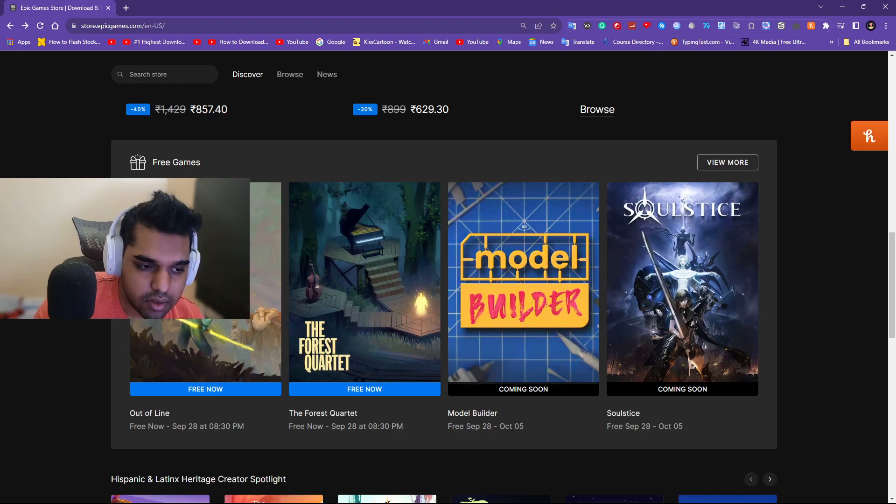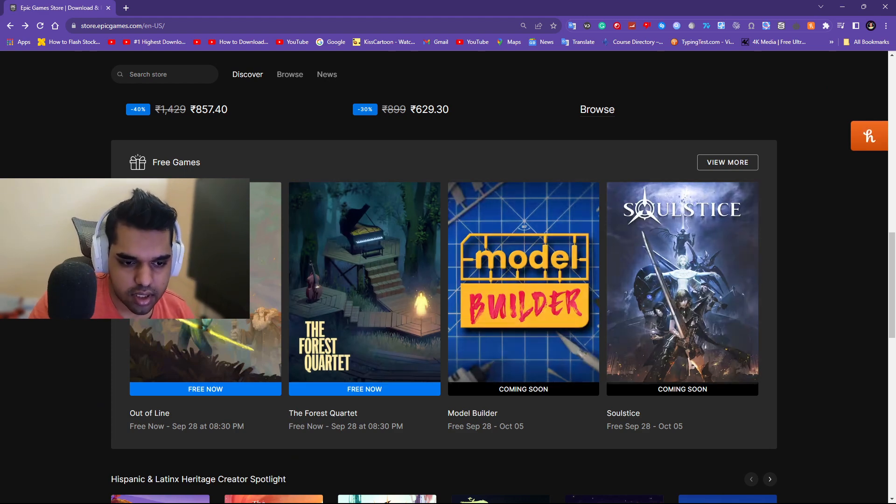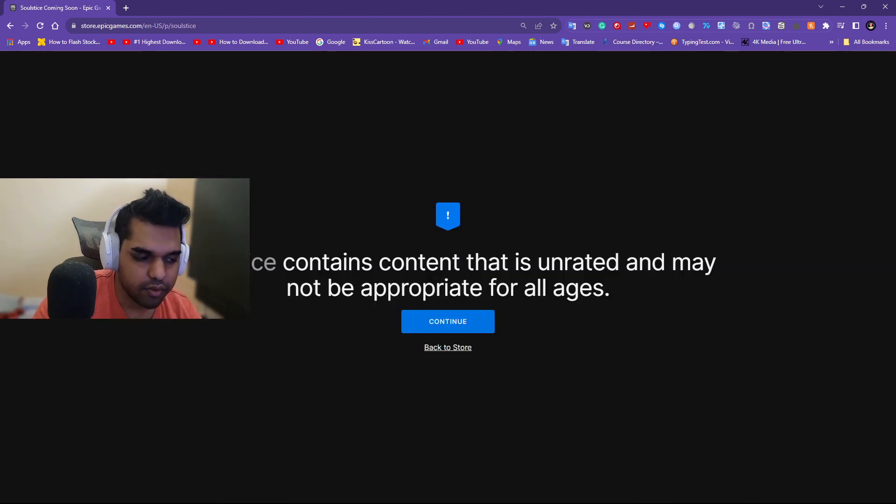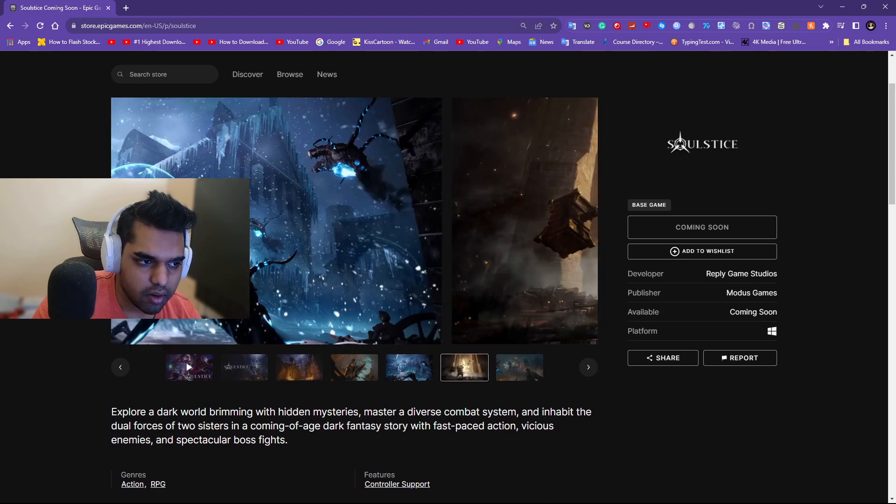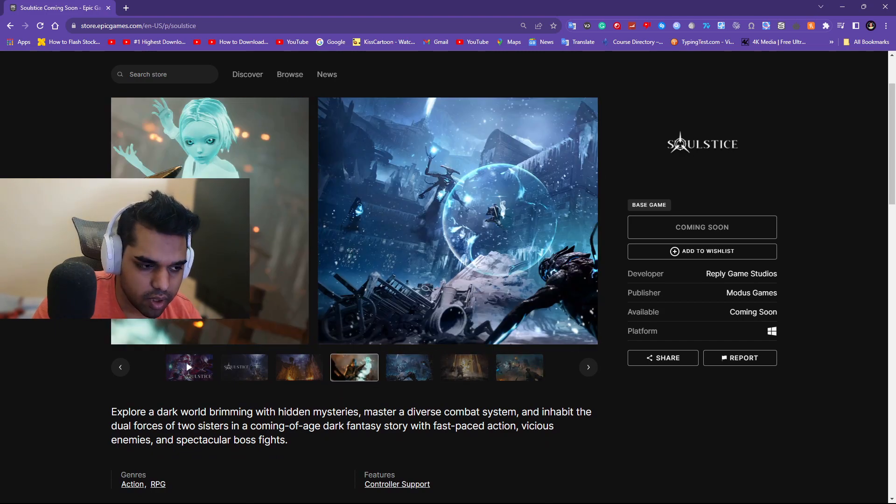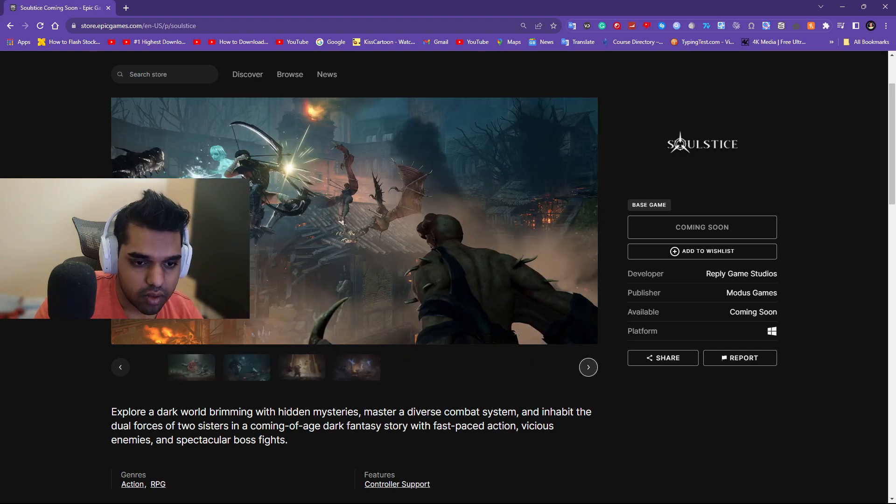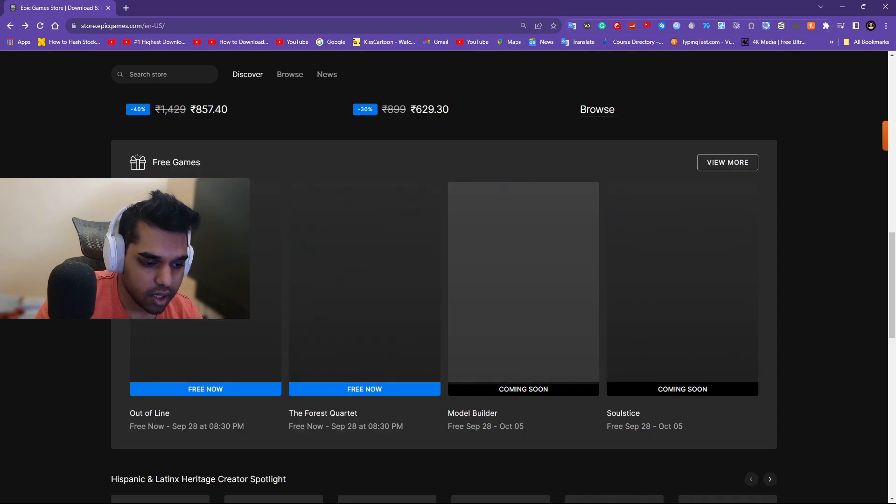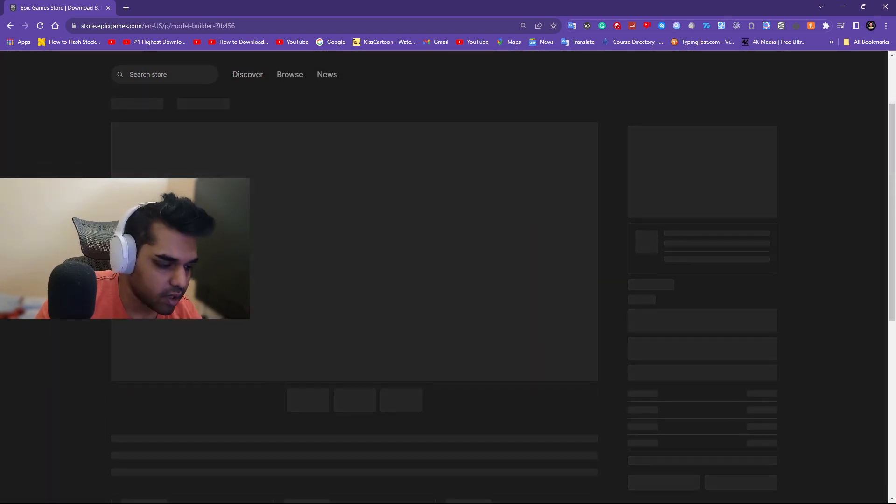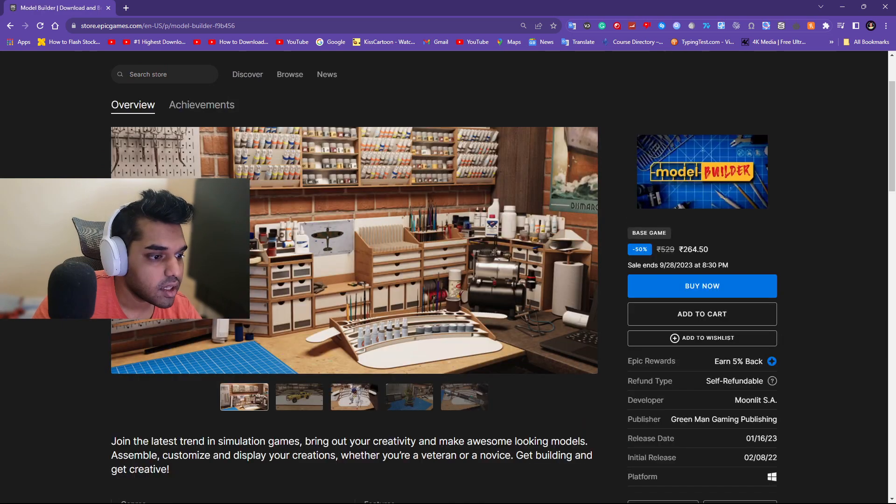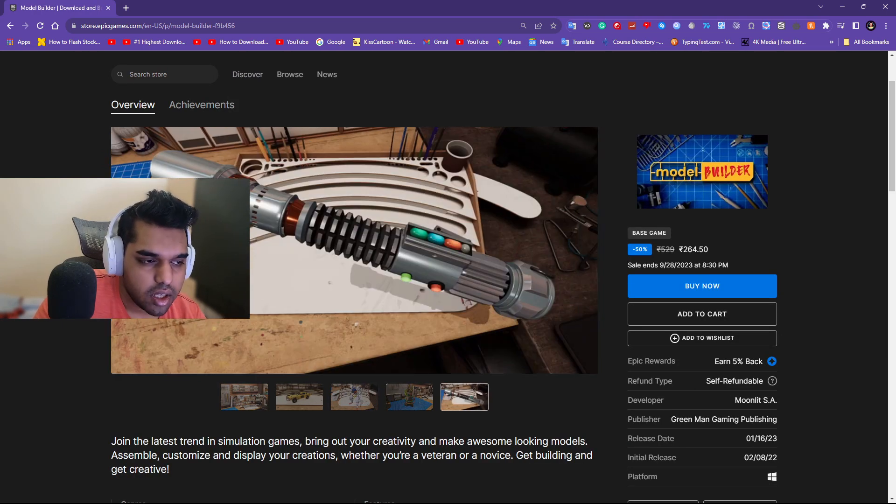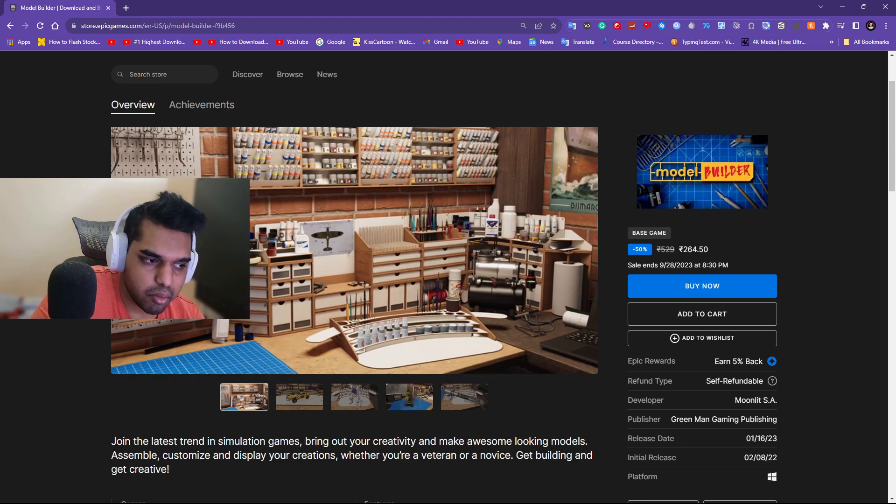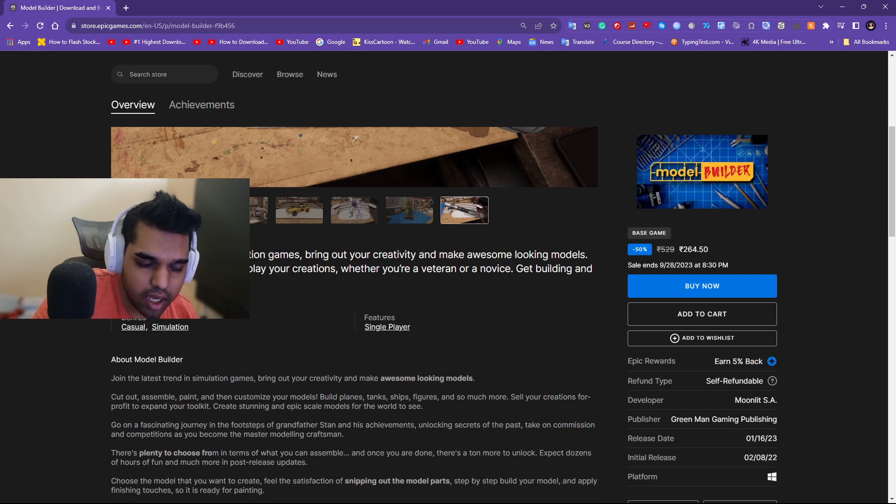Next week you're gonna get Model Builder and Solstice. Solstice I've seen before, it's an action adventure game and it looks pretty good. It's an RPG obviously, so you're getting an RPG, it's definitely a good thing and the graphics are stunning. On here you're just building models like you build in real life, a Gundam model or maybe another model. You're just virtually building it.